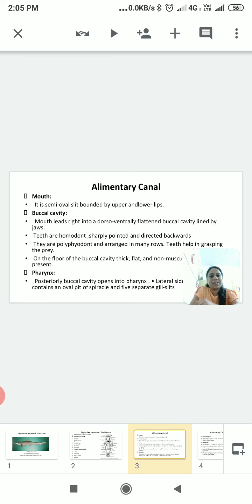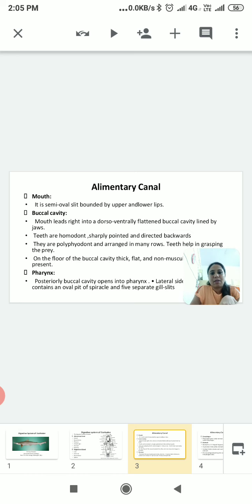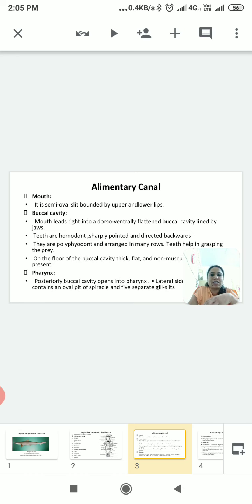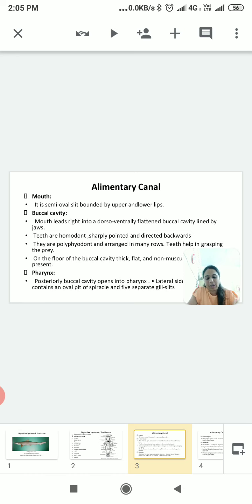The alimentary canal begins with the mouth and ends with the anus. The mouth is a semi-oval slit bounded by upper and lower lips, and it opens into the buccal cavity. The buccal cavity is a dorsoventrally flattened portion lined by jaws, and teeth are also present. The teeth are homodont, sharply pointed, polyphyodont, as well as lyodont.